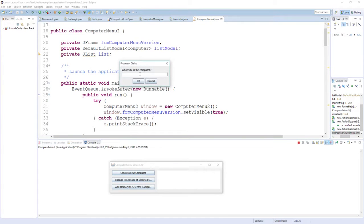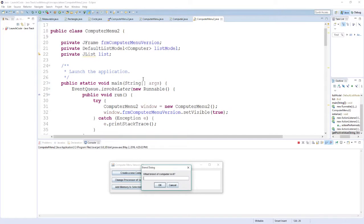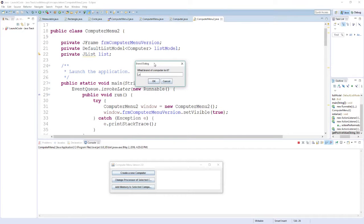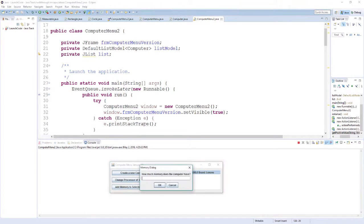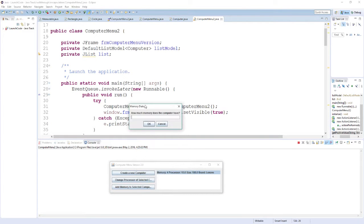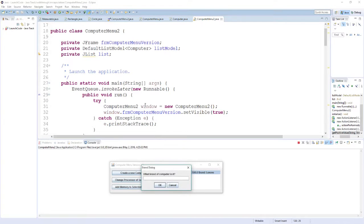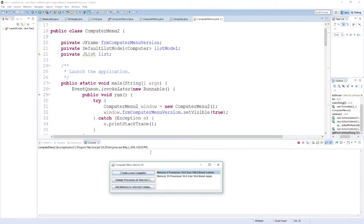Then it asks me what the size of the computer is, so I'll type in a value for that. And then finally it asks me what the brand of this particular computer is, so I'll type in the brand. Since I've now given it every piece of information it needs to create a computer, it will create that computer object and you see the computer I just created now appears on the list. Every time I create a new computer, it just adds another one to that list.